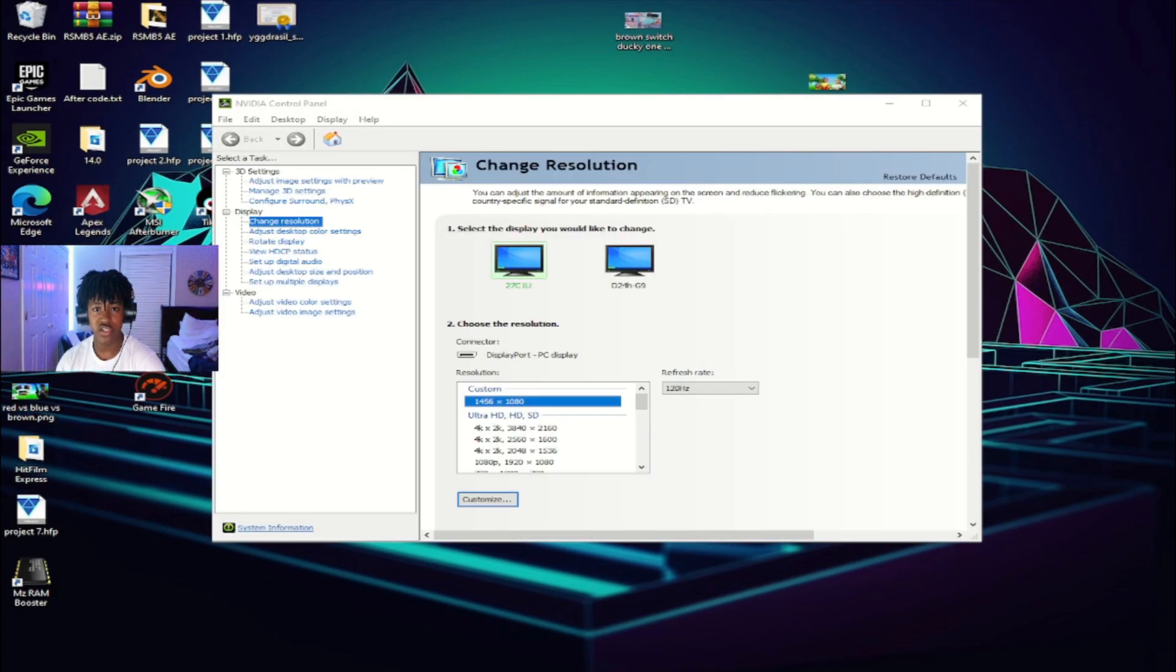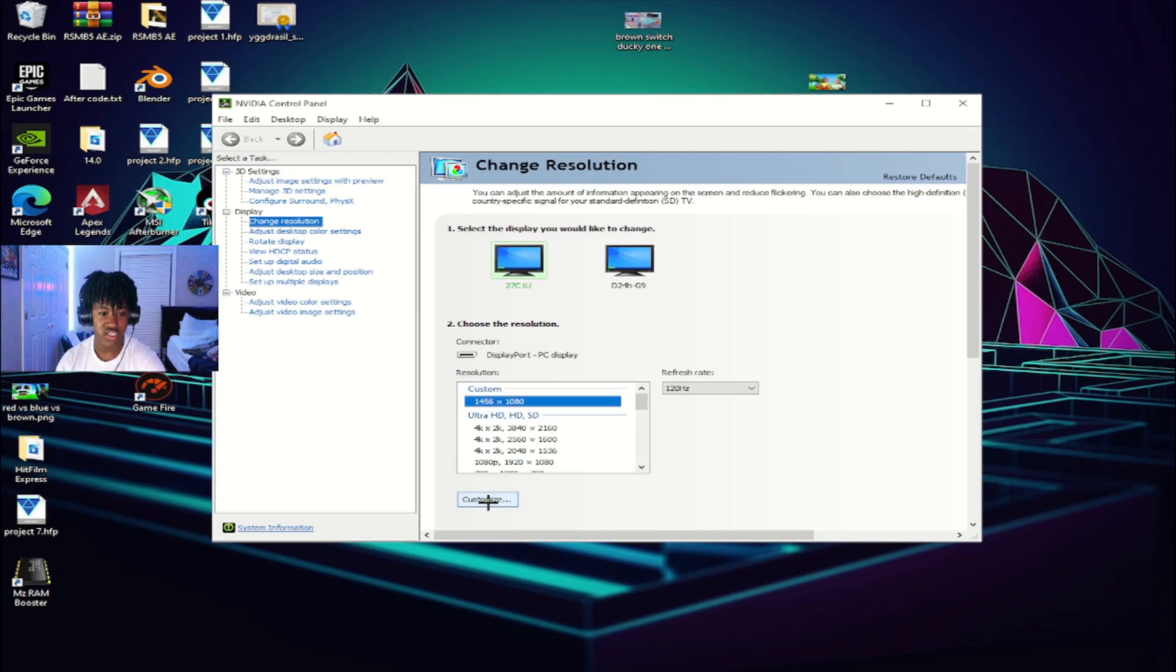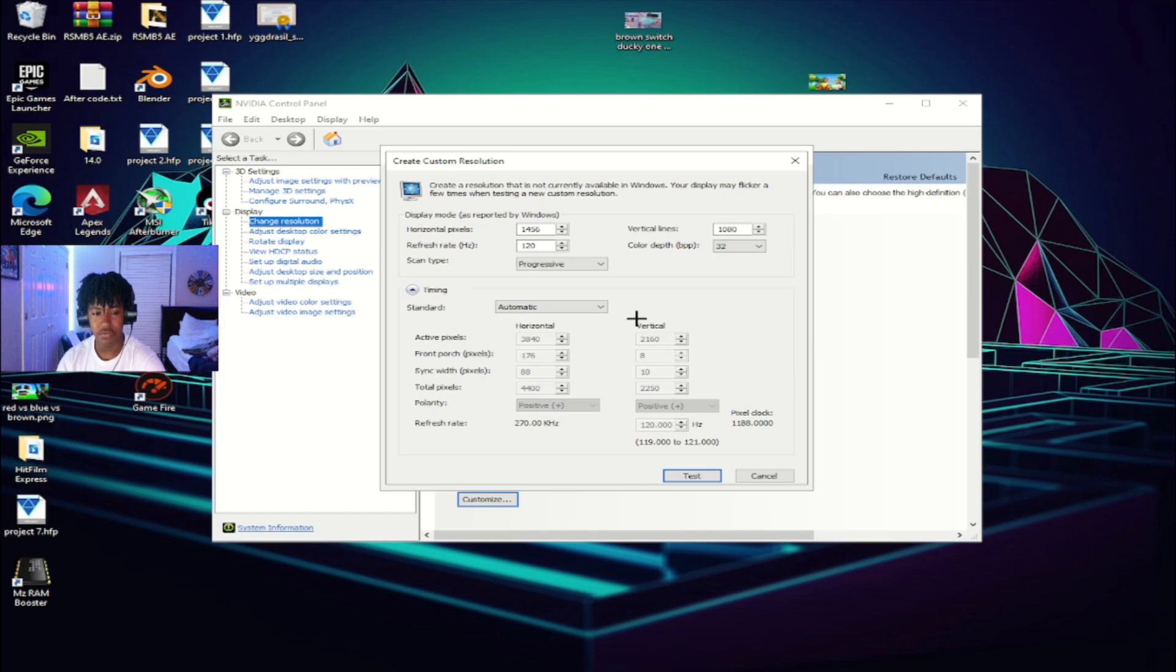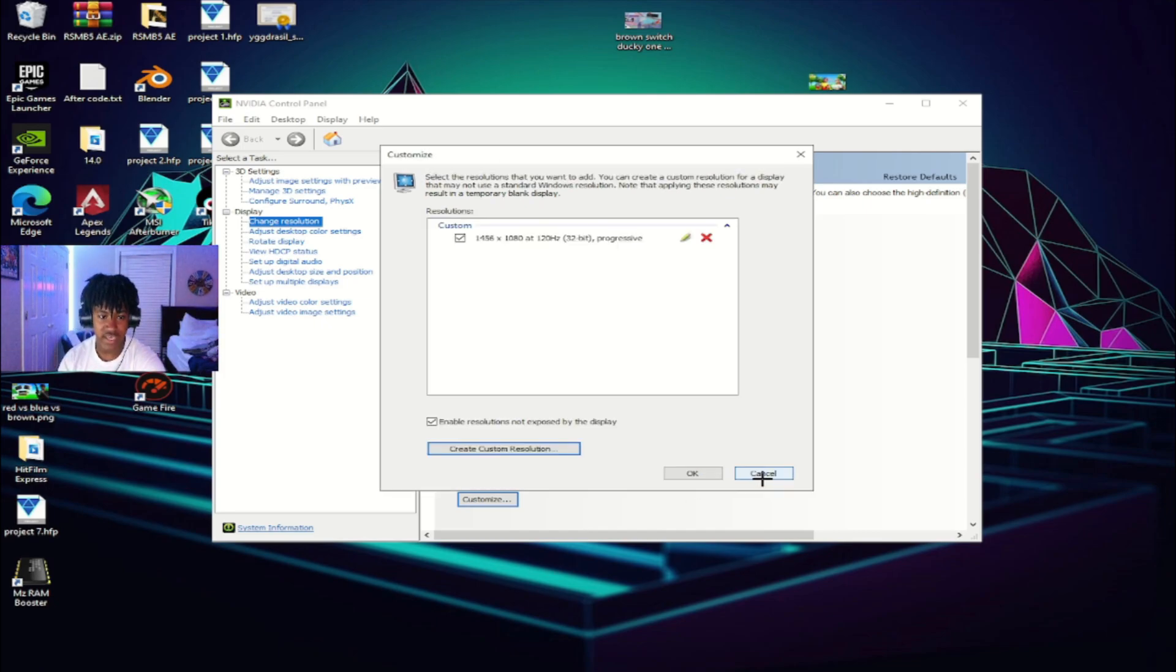When you have entered your Nvidia control panel, I need you to go to your change resolution section. And then you want to go to customize. There you want to make a custom resolution. Right here I'm going to hit create custom resolution. I already have it set right here. I don't really have to do it, but as you can see, 1456 by 1080 right here. Make sure that these settings are copied and you can go ahead and take a screenshot.